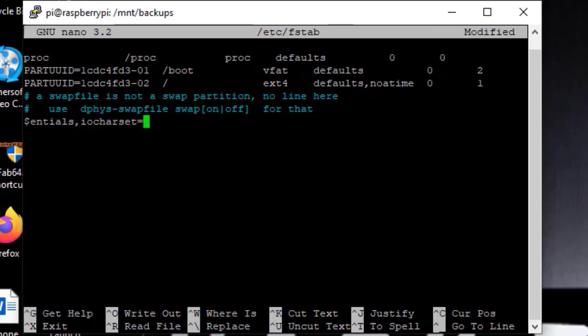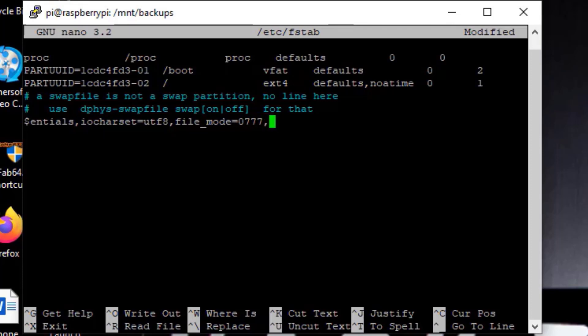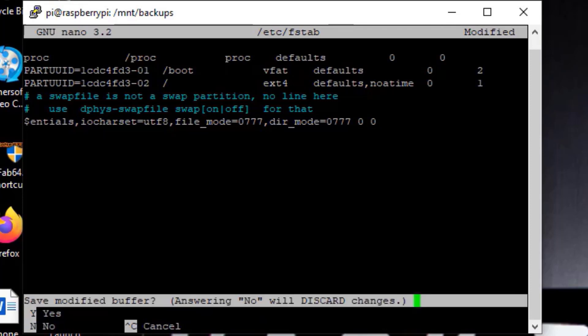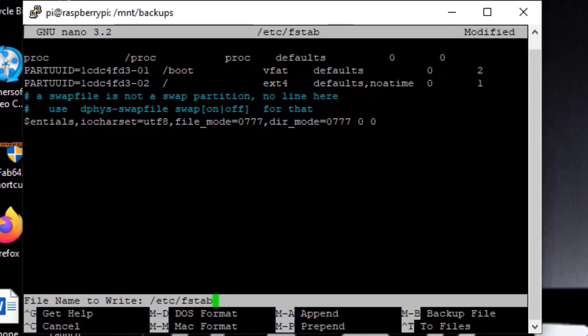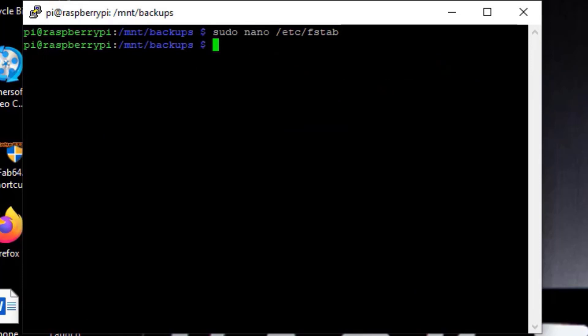We're going to do file underscore mode 0777. That tells us we have full rights to that directory mode. So the file mode tells us how we're mounting the permissions. This is kind of like run as administrator in Windows. And the last two zeros I haven't figured out what they are, but I know they're important. Now we can actually test this by doing a sudo mount dash a. That just tells it to run f-stab now.